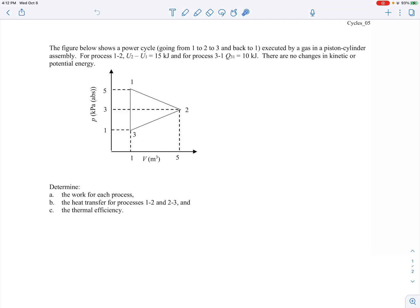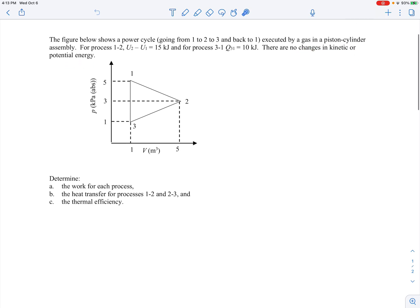In this example we have a power cycle following a triangular shape on a PV diagram. We start at state 1, go down to state 2, then from 2 to 3, and then 3 back to 1 — a complete cycle. We're given the pressures and volumes at each state, the change in internal energy for process 1-2, the heat transfer into the system for process 3-1, and no changes in kinetic or potential energy. We need to find the work for each process, the heat transfer for processes 1-2 and 2-3, and the thermal efficiency.